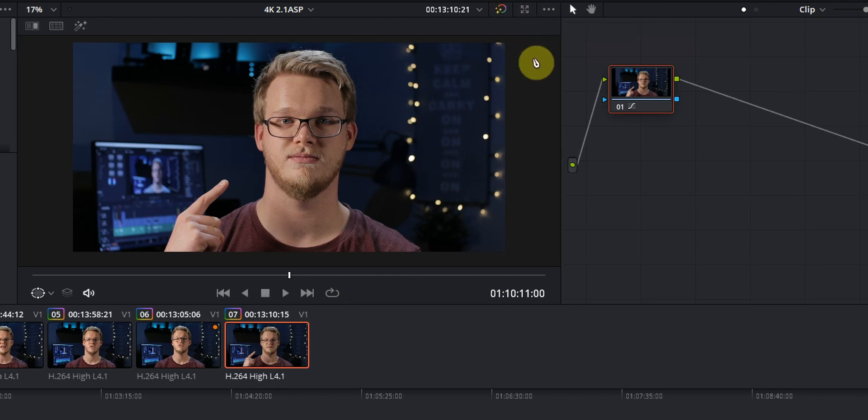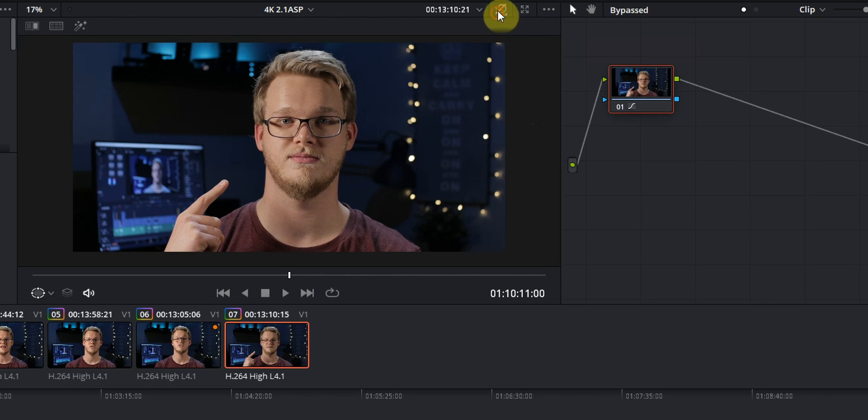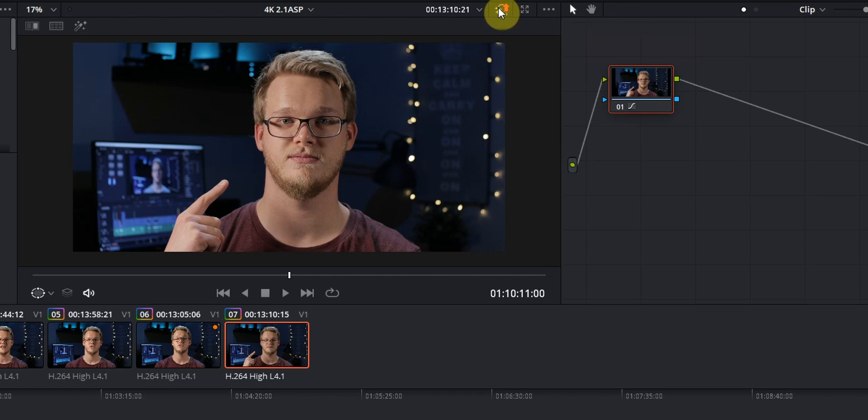And of course you can do this as advanced as you want to. You can change the highlight roll off and do a lot of things with your skin to make it even better. But this is a really easy way to correct your skin and it doesn't have to take that long. Going from this looking like a tomato to more of a natural skin tone is more than enough.